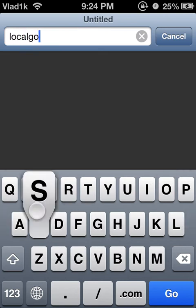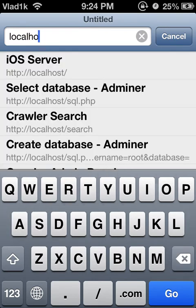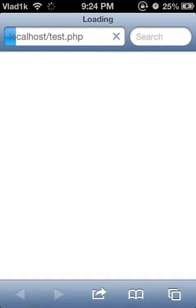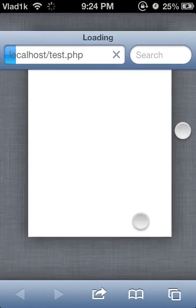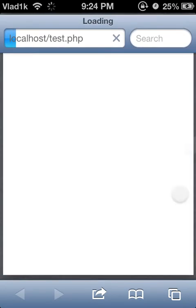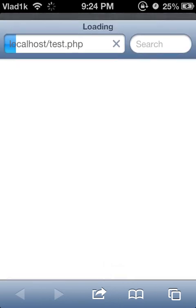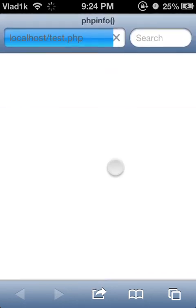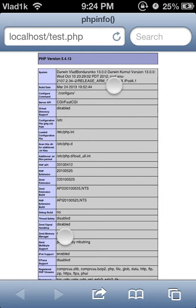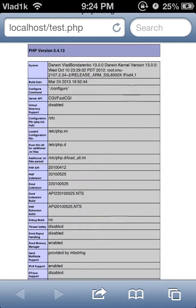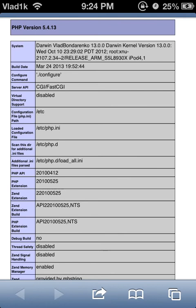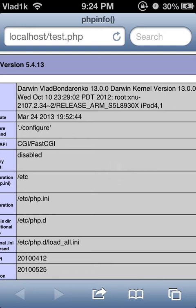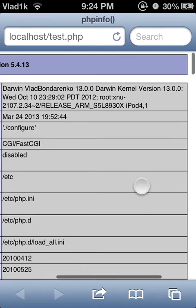Go to localhost/test.php, which is a phpinfo page. It's going to load — for some reason it's going super slowly, but there we go. It's going to show everything. I believe it supports CGI scripts. As you can see, the system shows 'Darwin', and 'Vlad Bondarenko' — which is my iPod name — and the kernel, the current time.